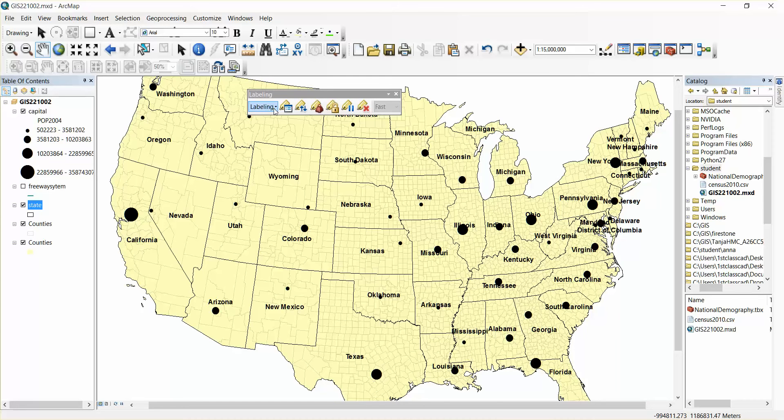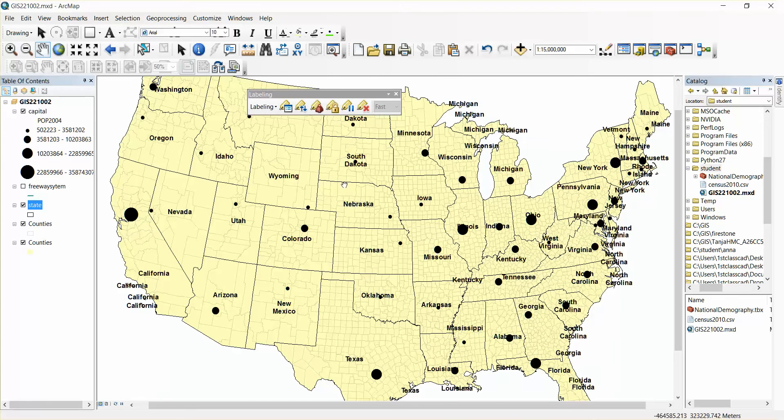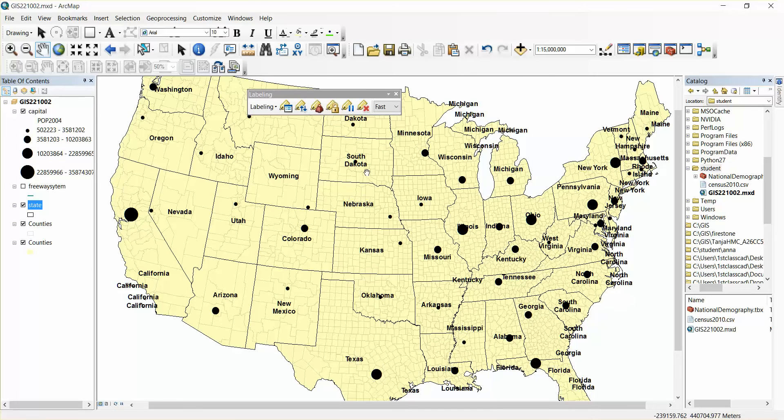So I'm going to change the setting labeling to use Maplex Engine and now you can see several states now have more than one state name and some states are double stacked.